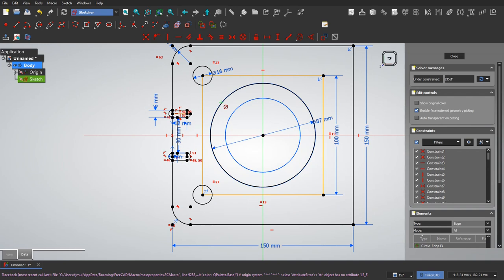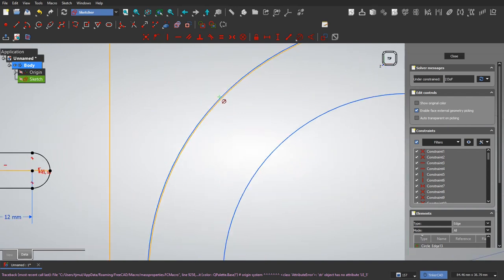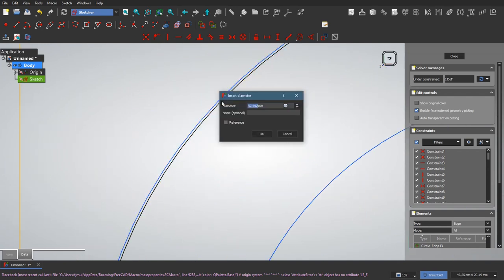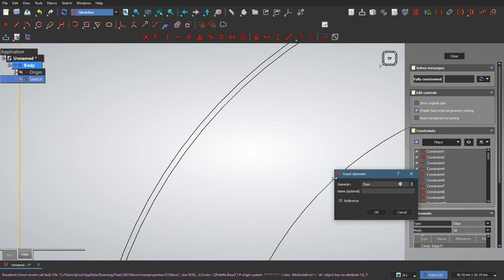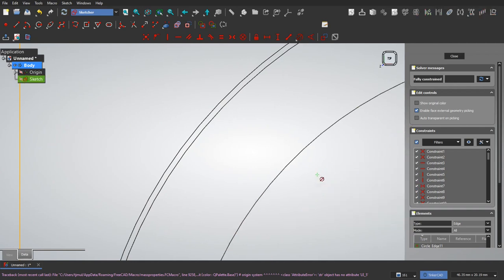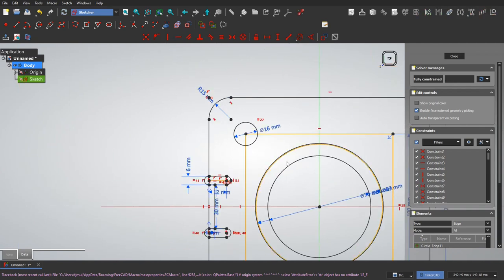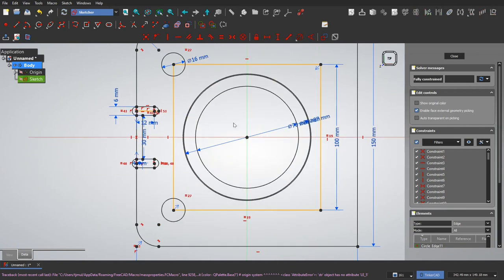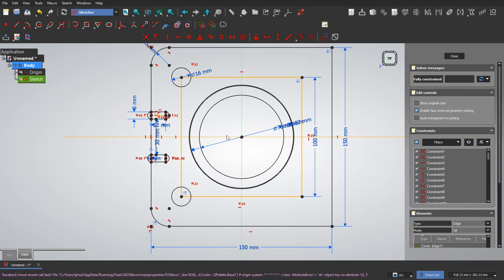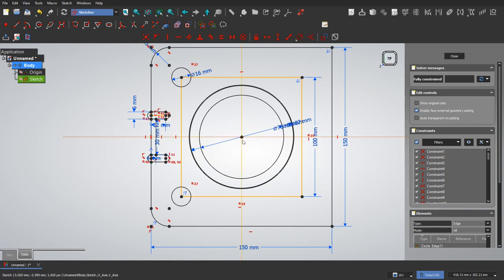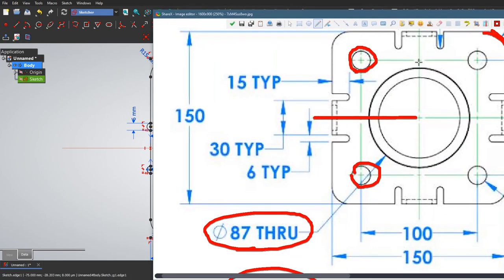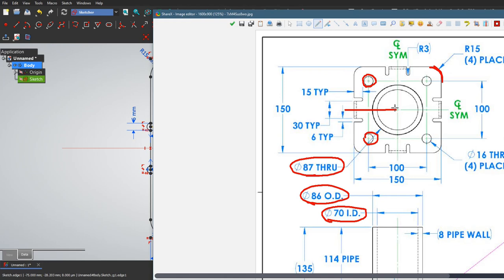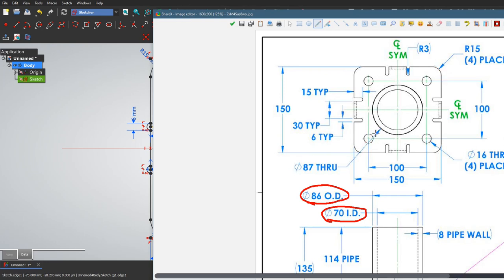So now 87, 86, and 70. So now I'm fully constrained. And a couple last things. As you notice, I only did part of this because this is something that we can actually rotate around.